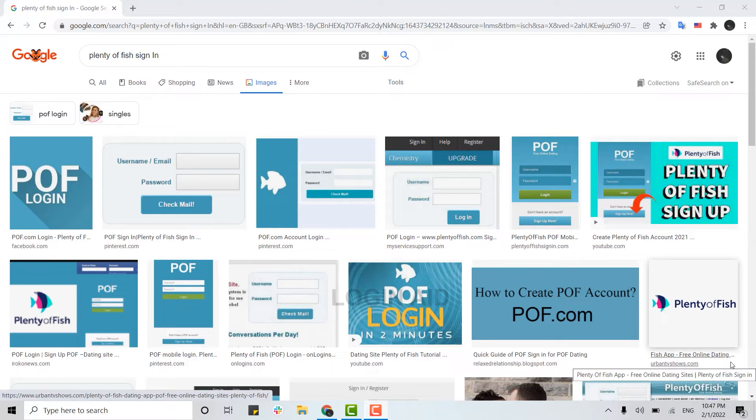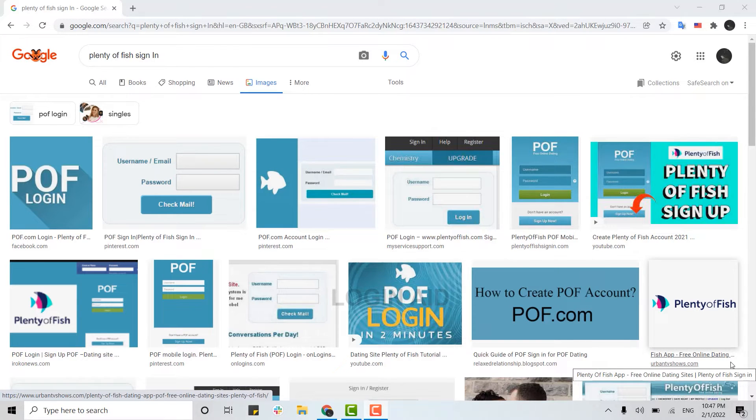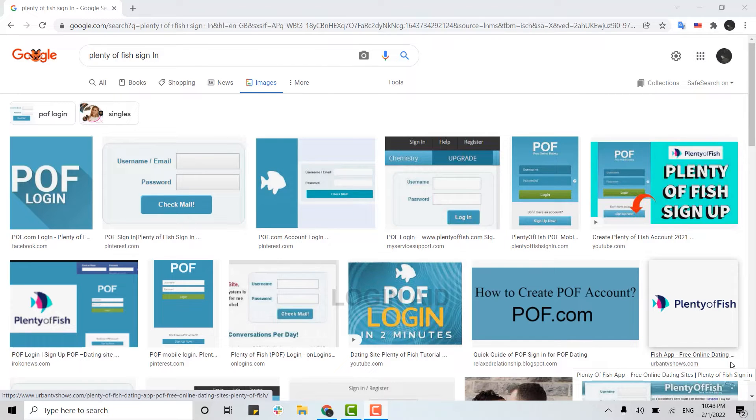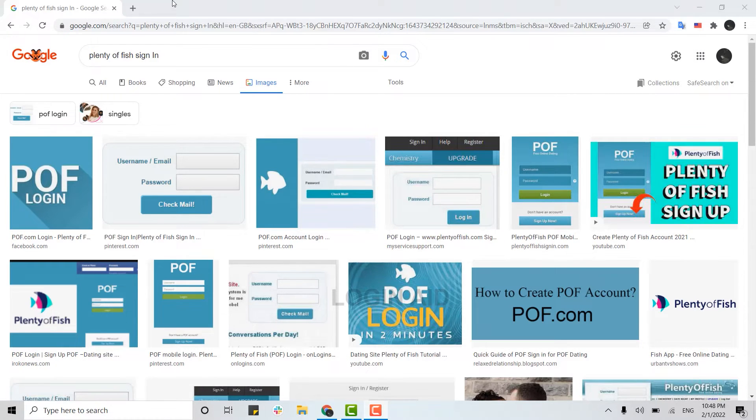Hello everyone, welcome back to the Login Aid channel. Today for this episode, I will be showing you how you can sign in to your Plenty of Fish account. First of all...